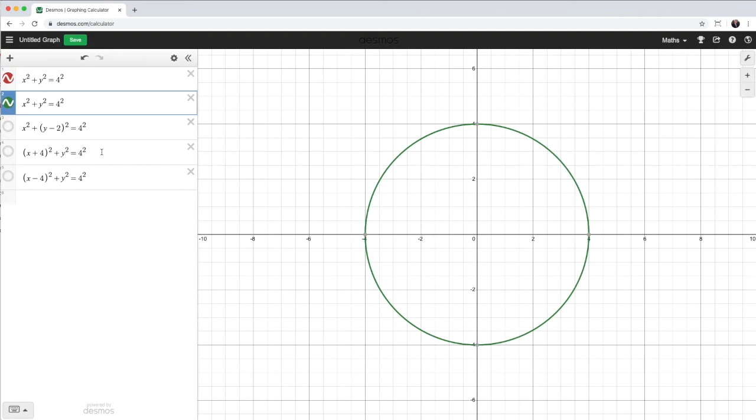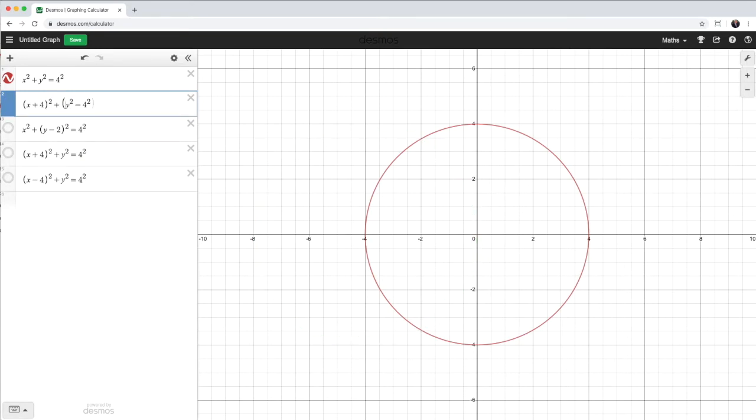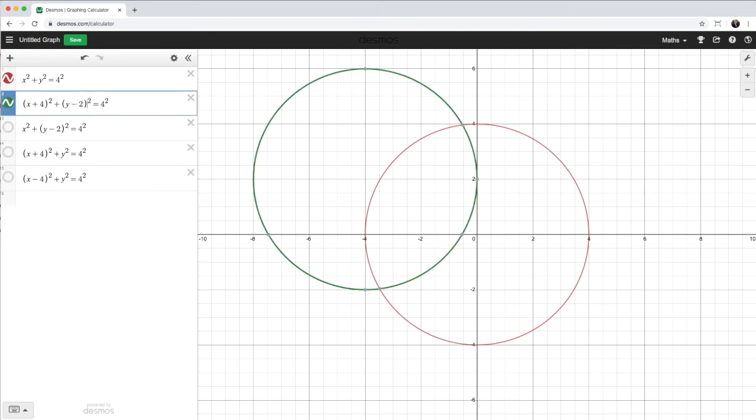So in the x direction, I'm going to have to add 4. And for the y term, I'm going to have to subtract 2. And therefore, I've shifted the circle to have a center at negative 4, 2.